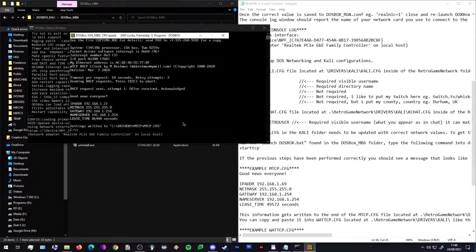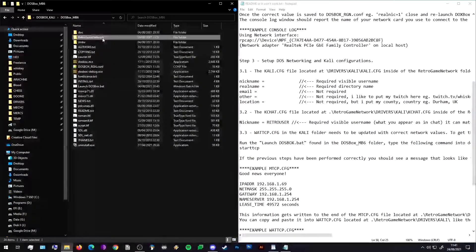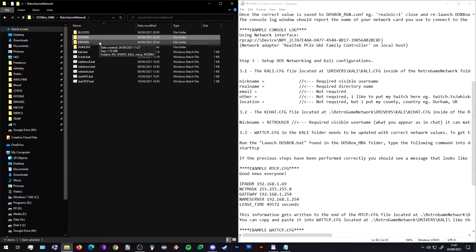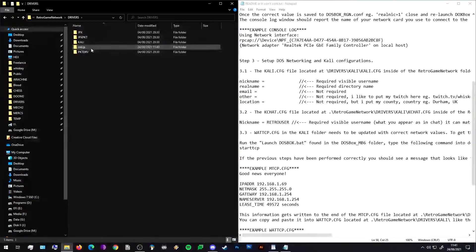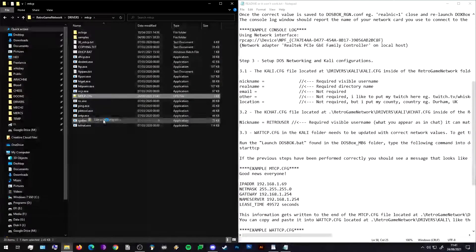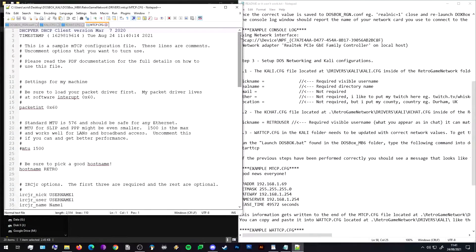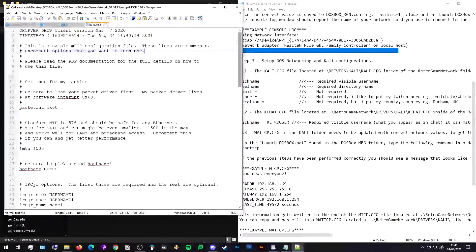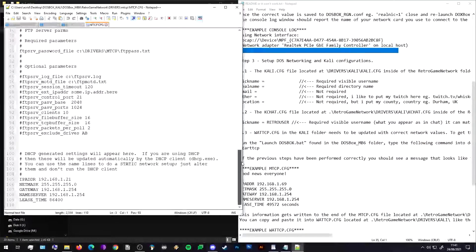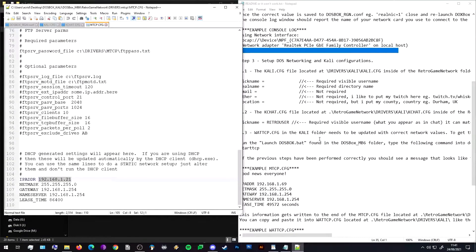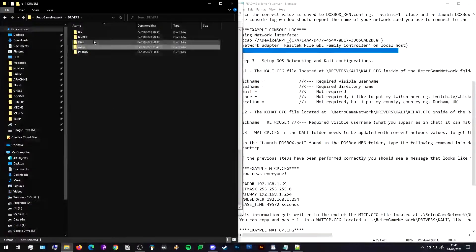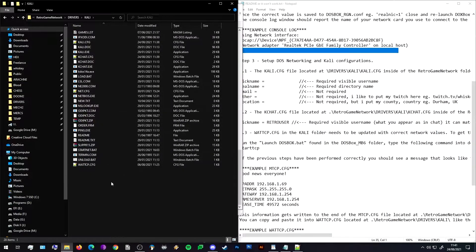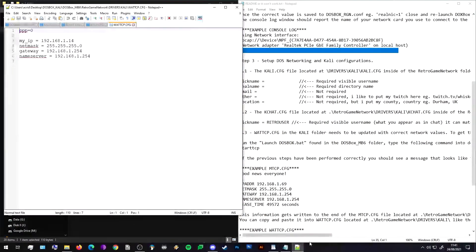And it says our settings have been written to a config file as well. That's brilliant. So what we could do now is we can close this, we can go into Retro Game Network and Drivers, we can go into the MTCP folder and find that config file it just updated. We open it and scroll all the way down to the bottom. We should have our IP addresses and information that we need.